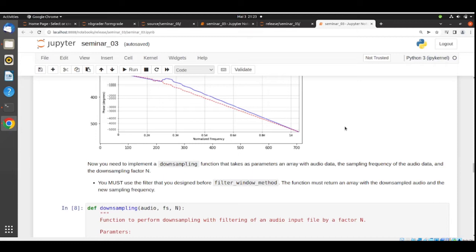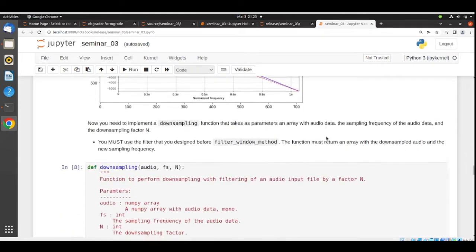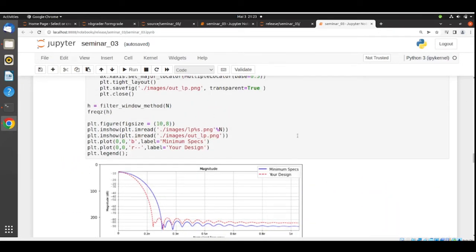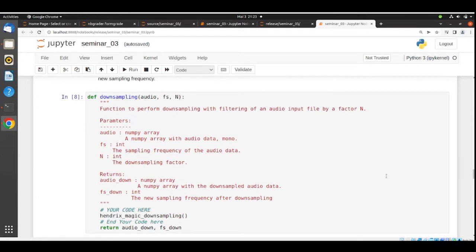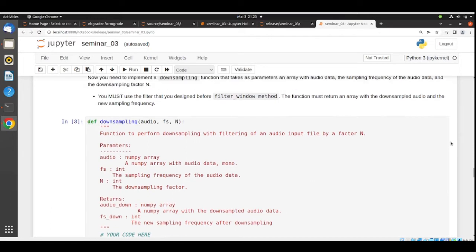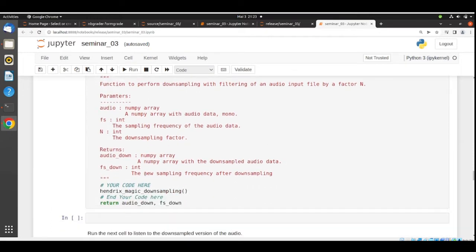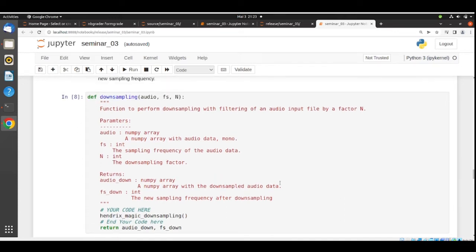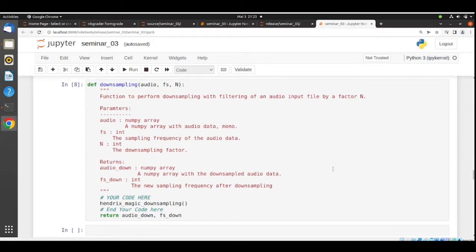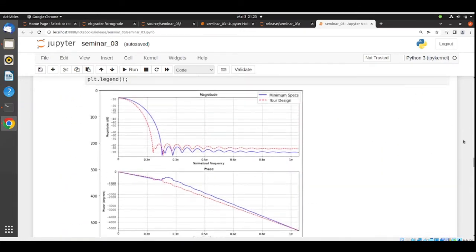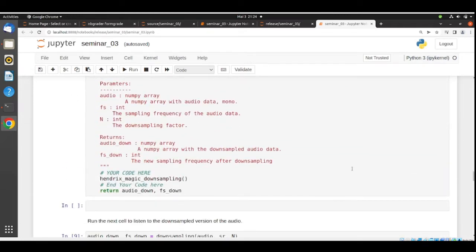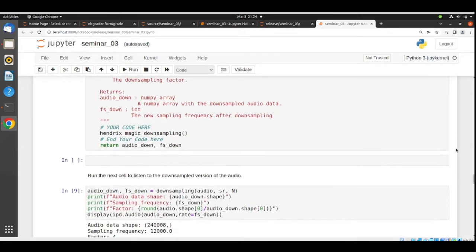There is a requirement for your downsampling function: you must use the filter designed before using the window method. You cannot try to put in a filter that is not the one you designed, like a Remez algorithm — nbgrader will detect this and you will not get the points. Jimi Hendrix has his downsampling function, checked Professor Schuller's lecture notes and available Colab notebooks. He used the filter he designed before, but since that filter does not match the parameters, even if everything else works fine, he will not get the points.